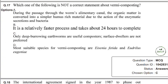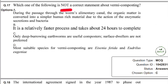Question 17 also asks which one of the following is not a correct statement — this time about vermicomposting. Vermicomposting uses earthworms to make compost. The first statement says: during passage through the worm's alimentary canal, organic matter is converted into simpler humus-rich material due to enzymatic secretions and bacteria. This is a correct statement — the worms take in organic waste and convert it into humus-rich material useful for plant growth.